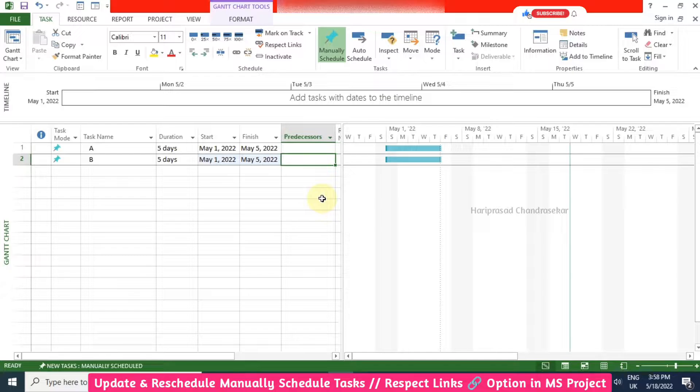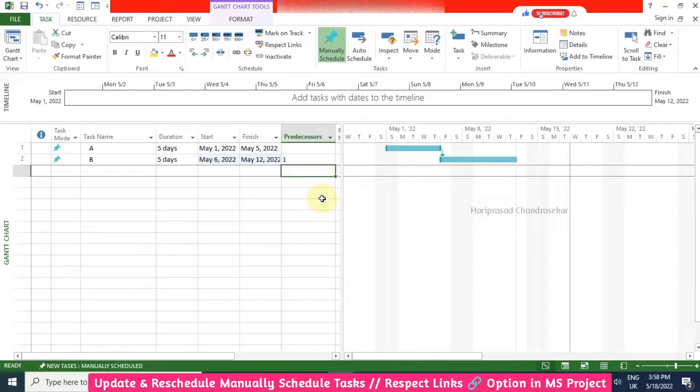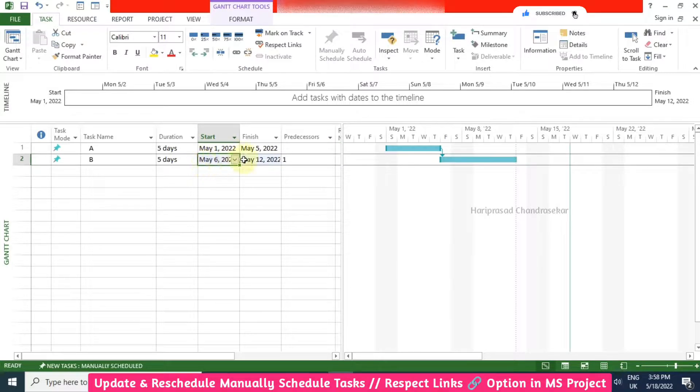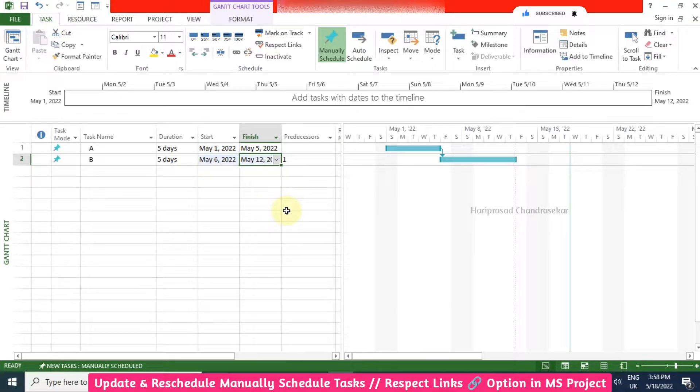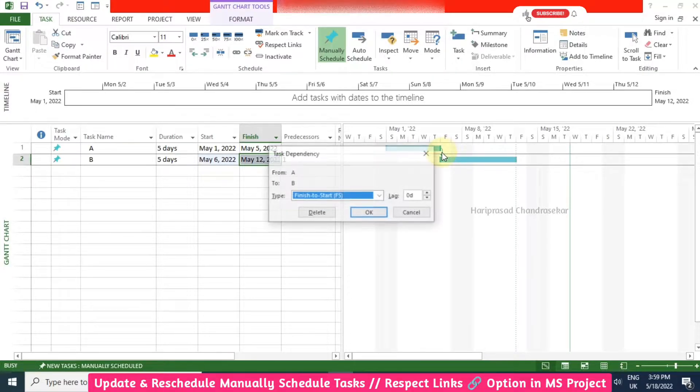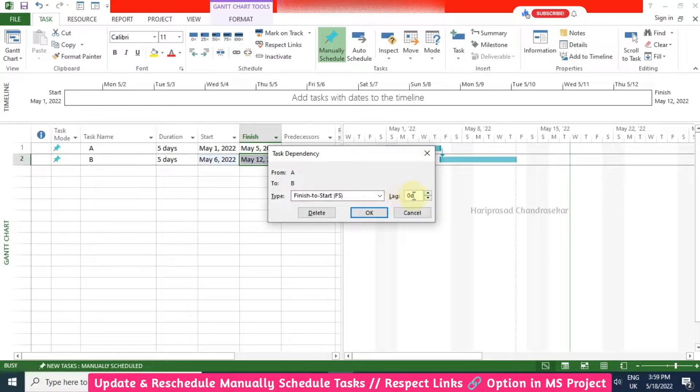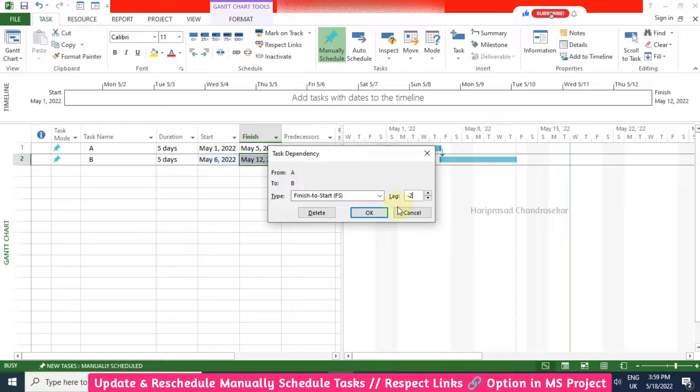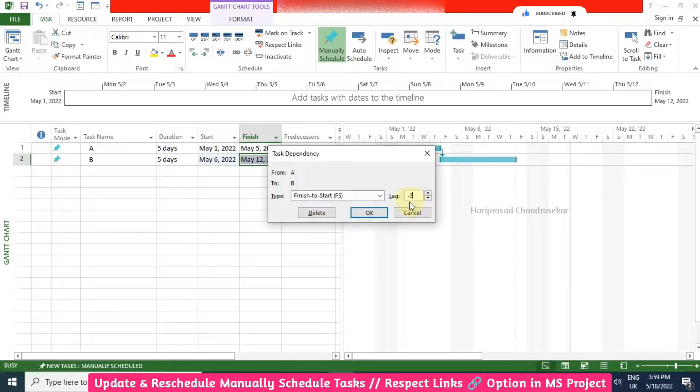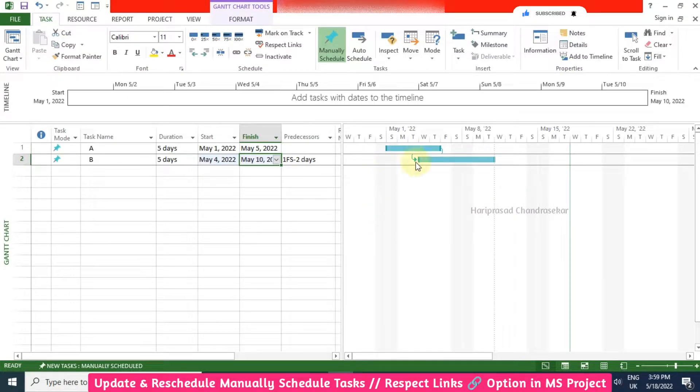Now I am going to input the predecessor as one, so it will automatically go to the finish to start relationship. The dates also changed. Now I am going to double click this and put some lag as minus 2. I am putting some lead, so that's why I am putting negative lag. Now also it is getting updated.